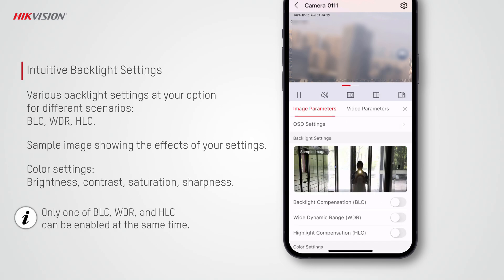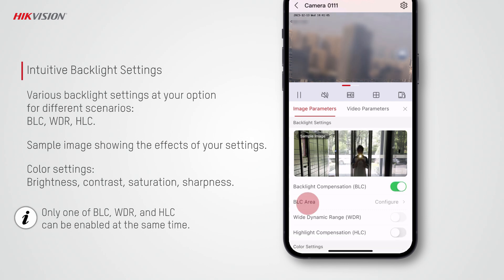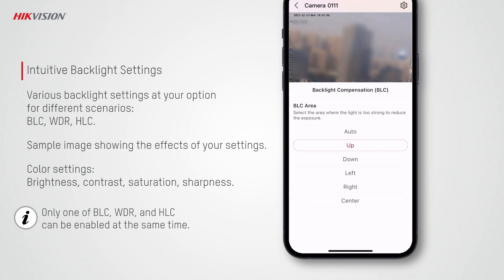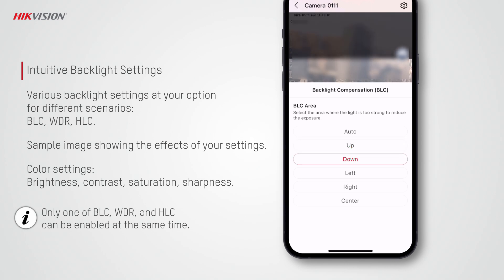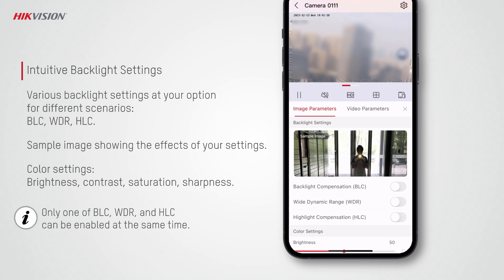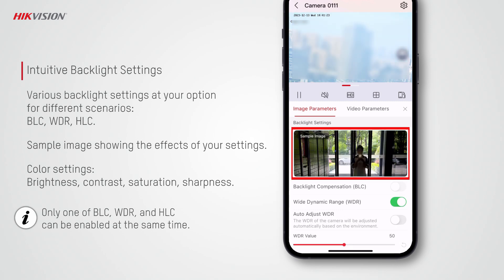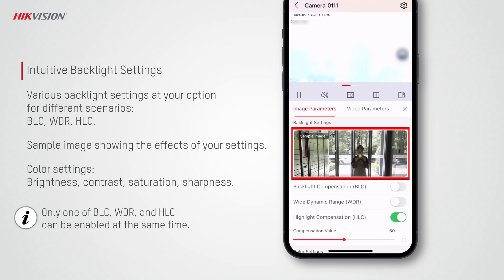If your camera video contains areas that are either too dark or too bright, we offer backlight compensation, wide dynamic range, and highlight compensation settings for you to adjust the exposure for a clearer image. With the sample image, you can understand the effects of different settings intuitively.